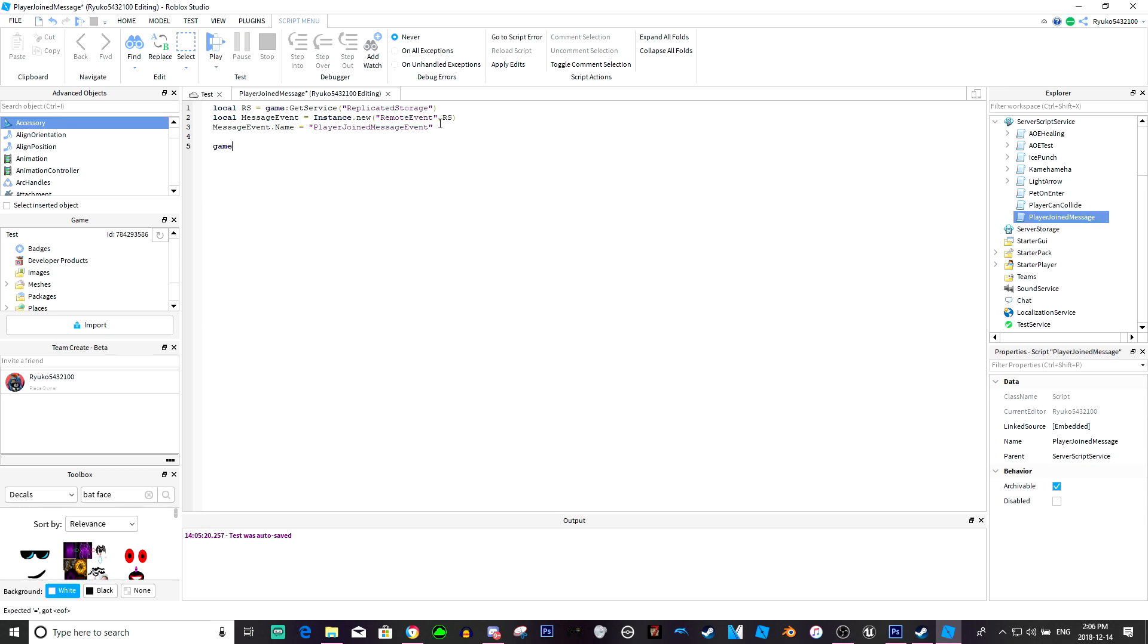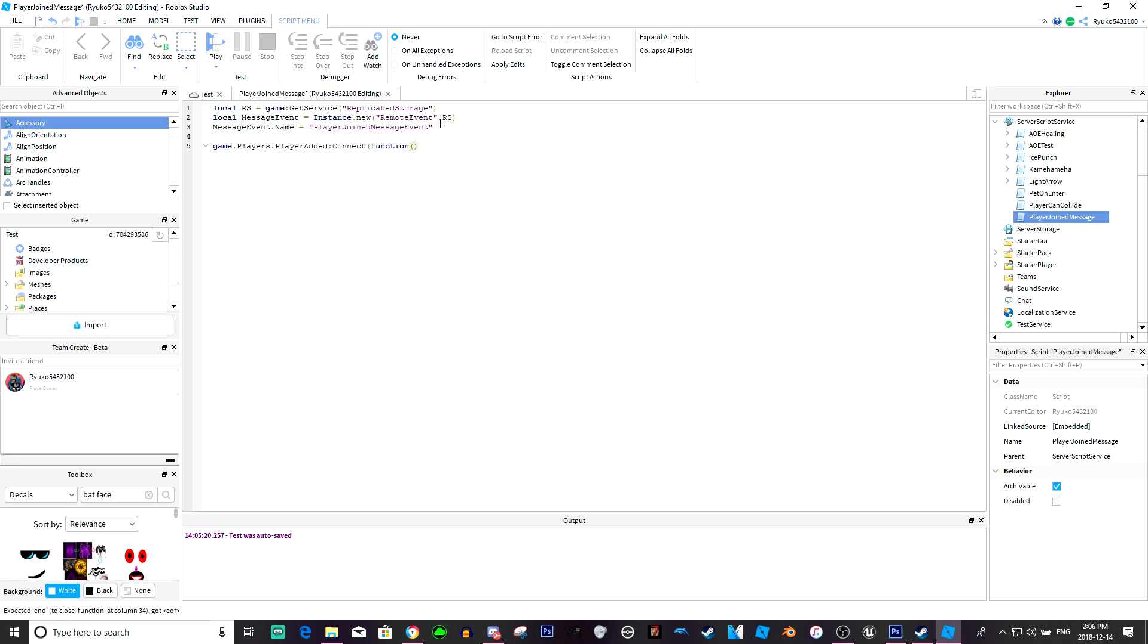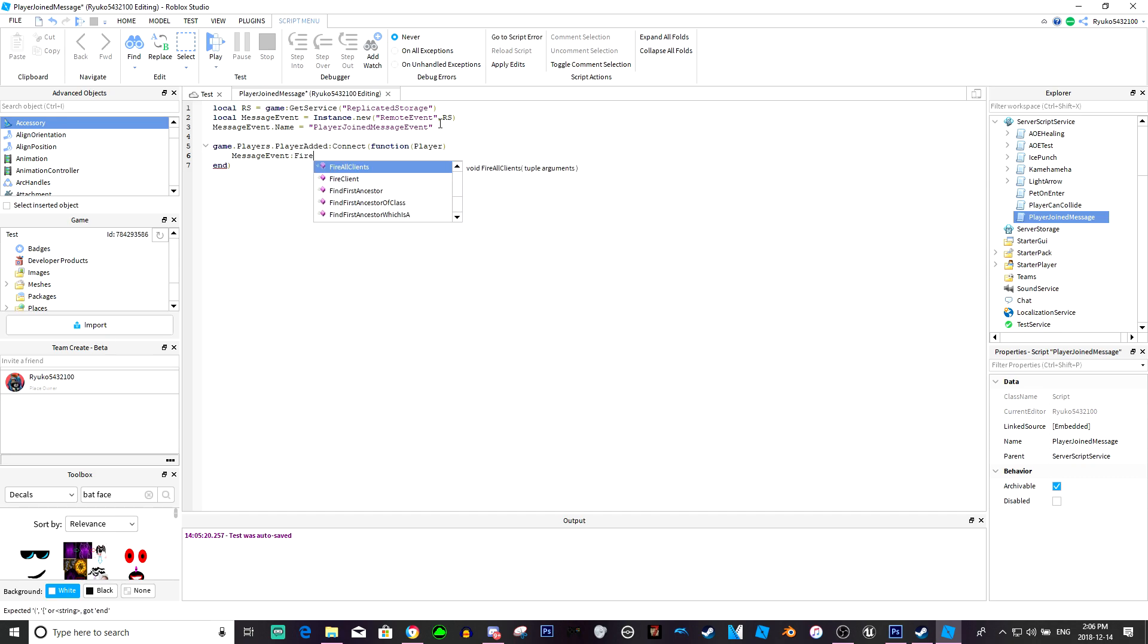Now we're going to do game dot players dot player added colon connect function player, and we're just going to do message event fire all clients.